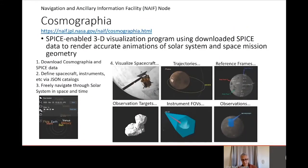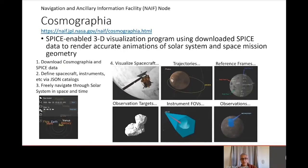Finally, Cosmographia is a SPICE-enabled 3D visualization program that generates accurate animations of solar system and space geometry. Both Cosmographia and the data used to generate these simulations must be downloaded and run on a user's computer, and it is available from the NAIF website.